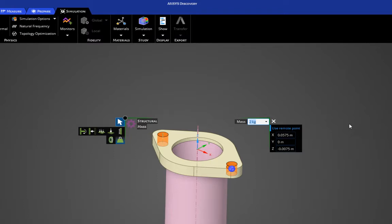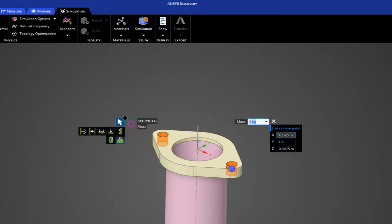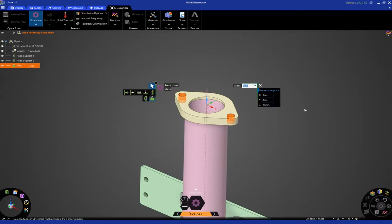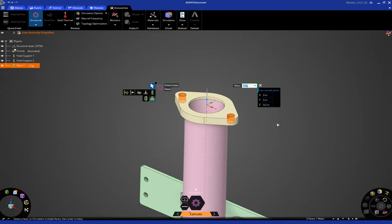Now, you'll notice for convenience in this geometry, the global coordinate system is located right in the center of the two faces that we selected. So, the values you want to use are 0 for X, 0 for Y, and then let's say 200 millimeters in the Z direction. So, you can just enter the number 200 and then MM, and then hit enter, and it automatically converts that to meters.